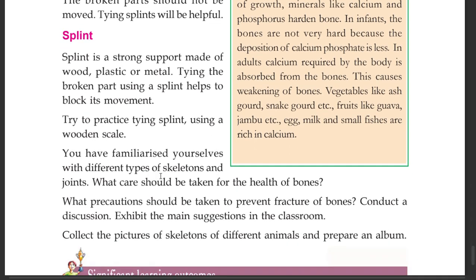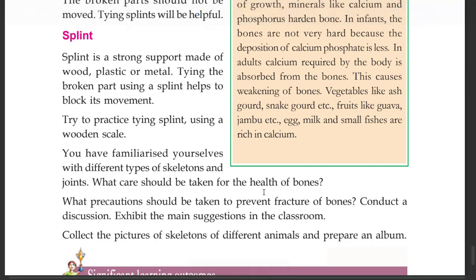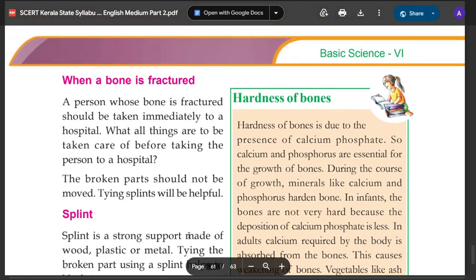You have familiarized yourself with different types of skeletons and joints. What care should be taken for the health of bones? What precautions should be taken to prevent fracture of bones? We should conduct a discussion and exhibit the main suggestions in the classroom. Collect the pictures of skeletons of different animals and prepare an album.